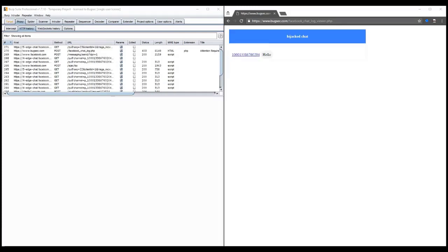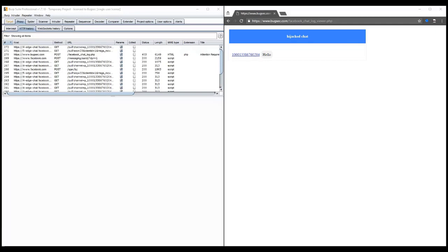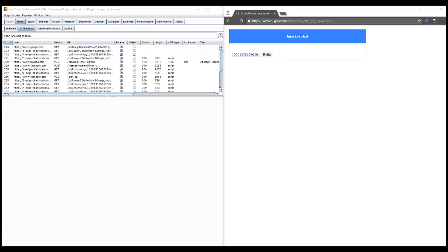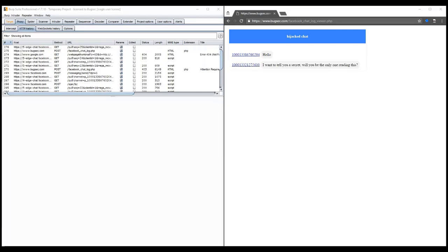On the left, you can see the HTTP requests sent from the victim's browser. On the right, you can see the chat messages received by the attacker on the bugsec.com domain. We have used bugsec.com as the command and control to show how easy it is to use a legitimate website to carry out the attack.